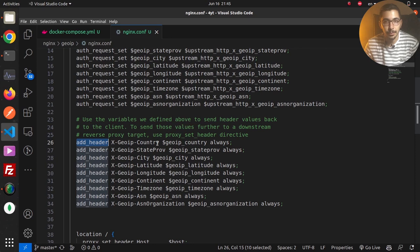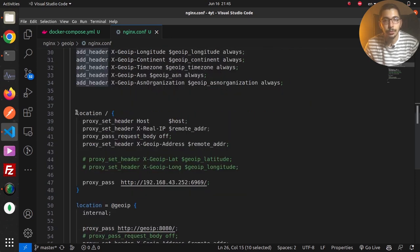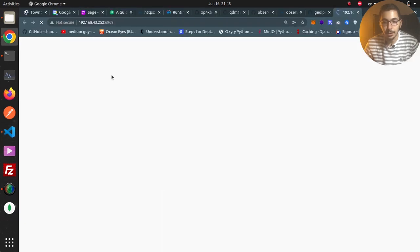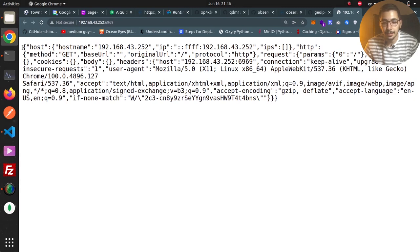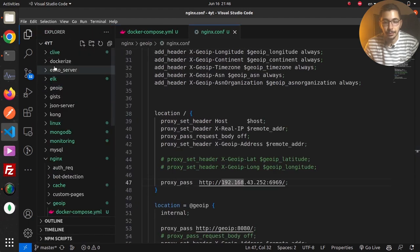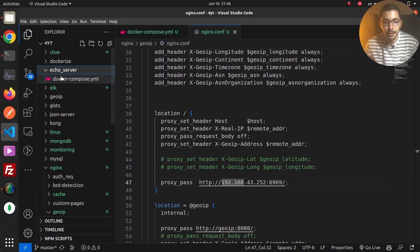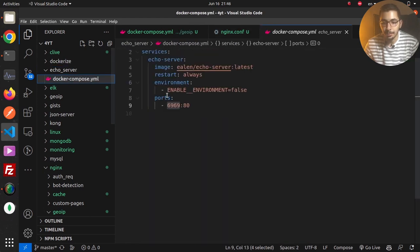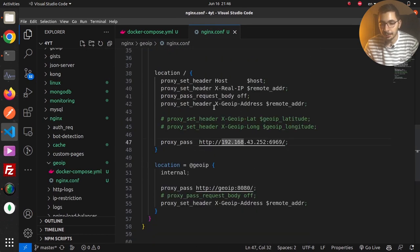I'm using these variables and adding them as headers to the response sent back to the client. In the location / block, which handles all requests, I have configuration to proxy pass the request to an echo server also running on my machine. The echo server simply echoes back whatever request it receives. If you want to create your own echo server, I've got the relevant files — just run docker compose up in that directory.